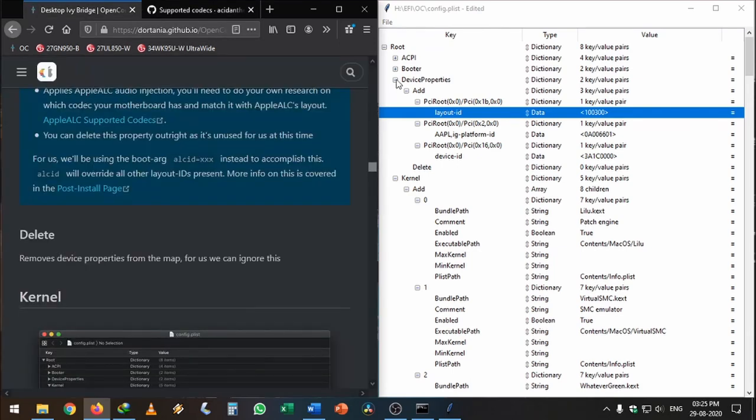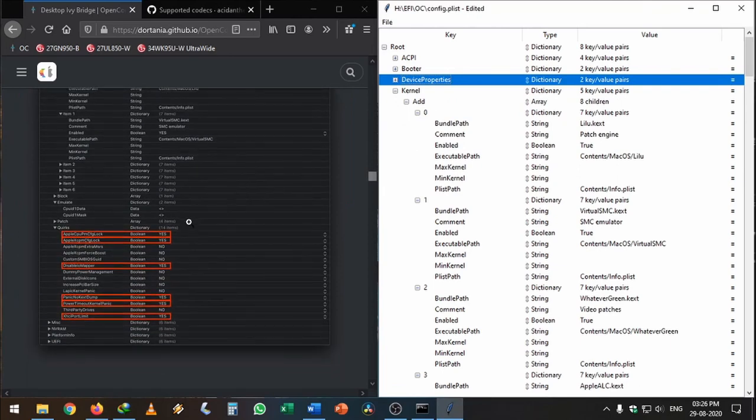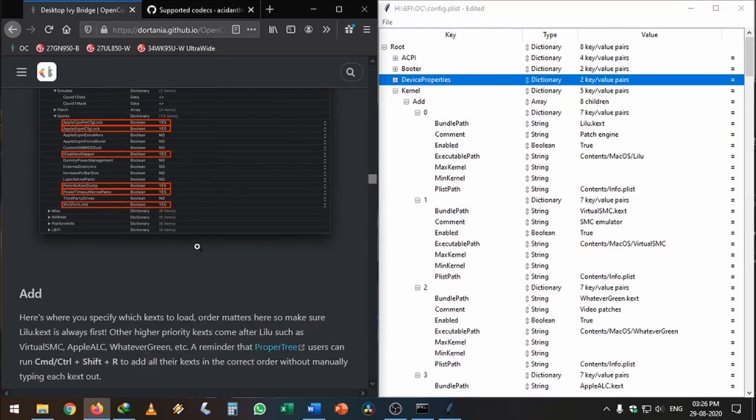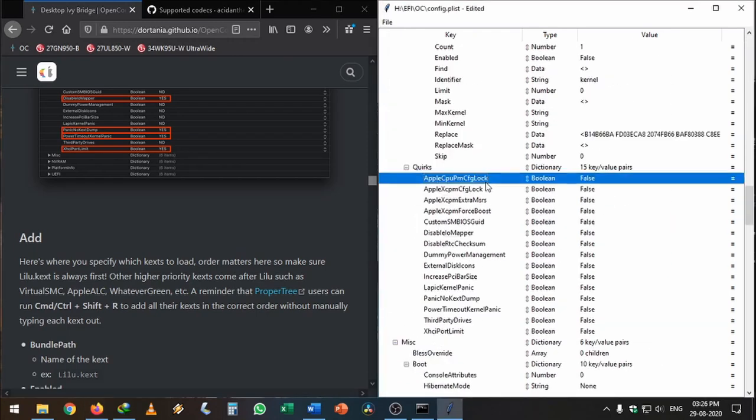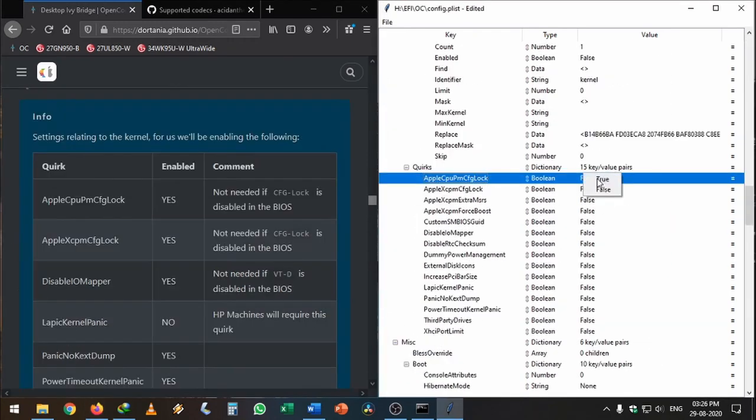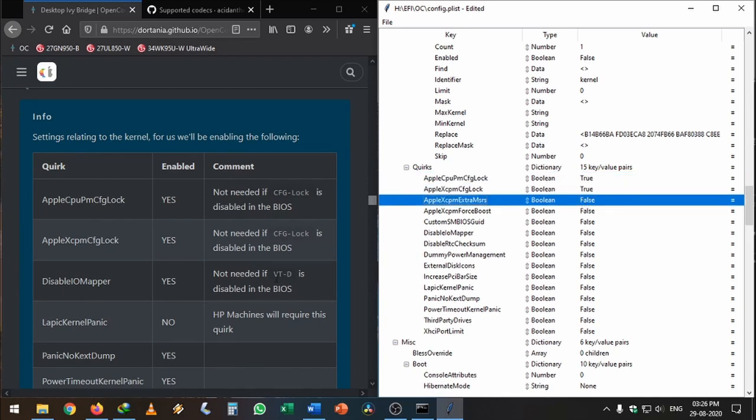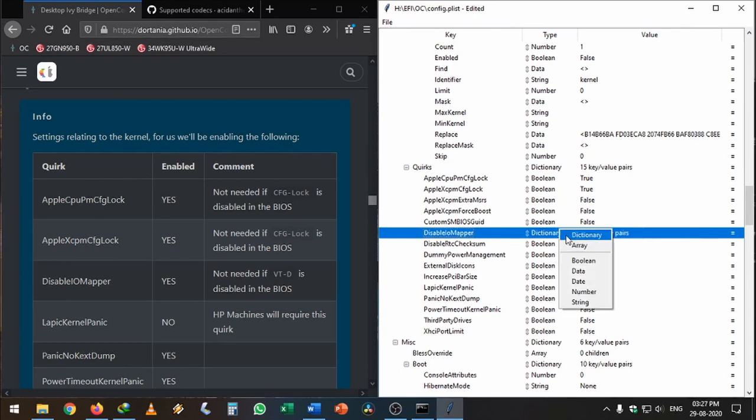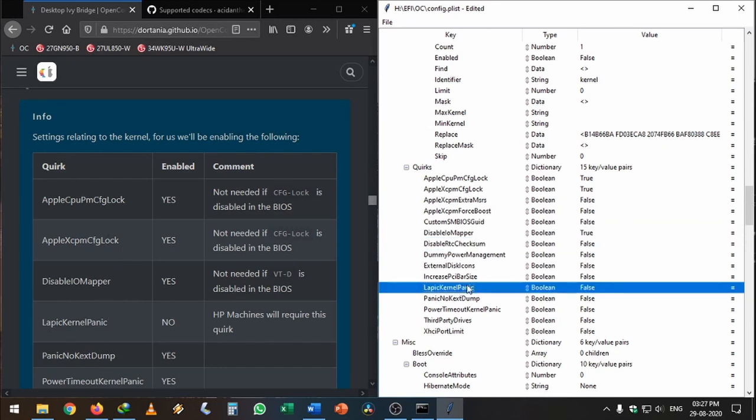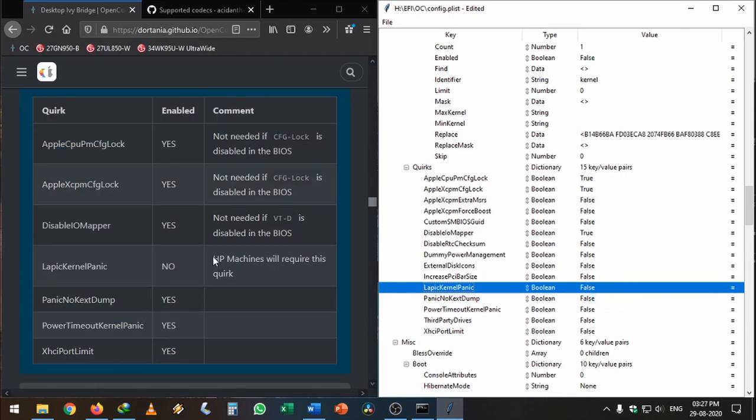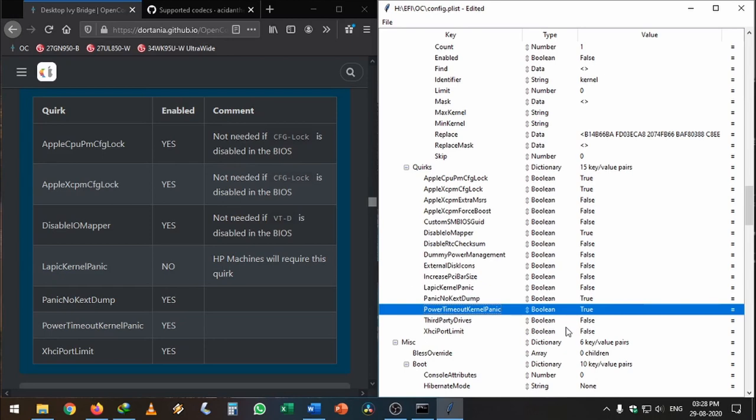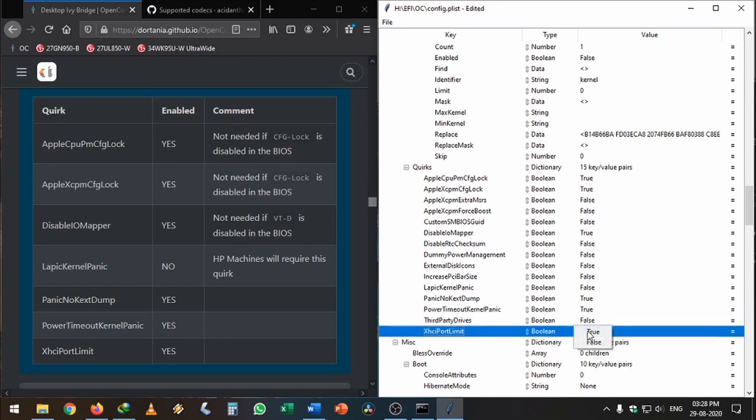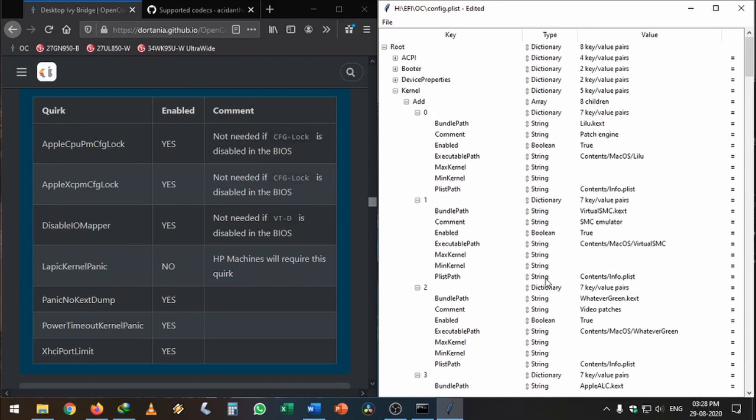In Kernel, we need to enable AppleCpuPmCfgLock. Go to Quirks, here it is. Enable AppleCpuPmCfgLock, DisableIOMapper true. When you do something wrong, you can press Ctrl+Z to revert back. Then LapicKernelPanic, this should be false. See, they have listed that HP machines will require this quirk. If you have an HP machine, you need to enable this. PanicNoKextDump true, PowerTimeoutKernelPanic true, XhciPortLimit true. Once this is done, I'm going to minimize the Kernel tab.